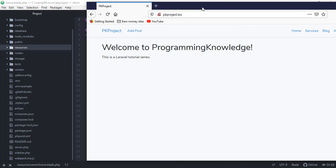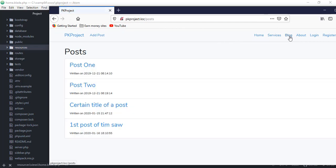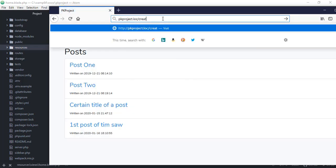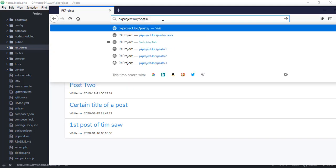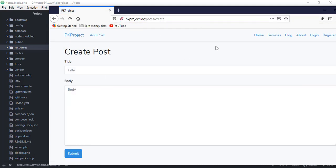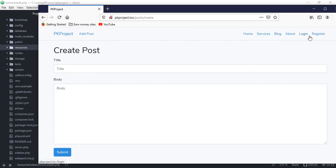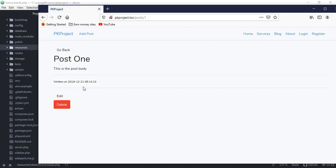Here on our project's home page, we can always access the post create form. If we go to post and then create, we can already create a post even if we're not logged in. Also, if we go to the blog and click on a post, we can see the edit and delete buttons even without being logged in. We don't want that — the user should log in first before they can create, edit, or delete a post.